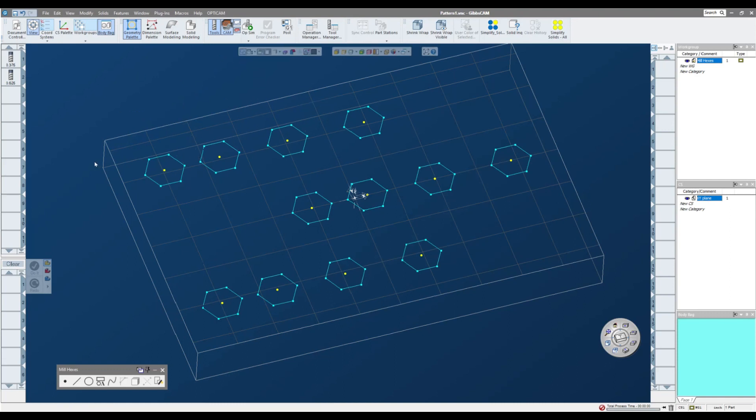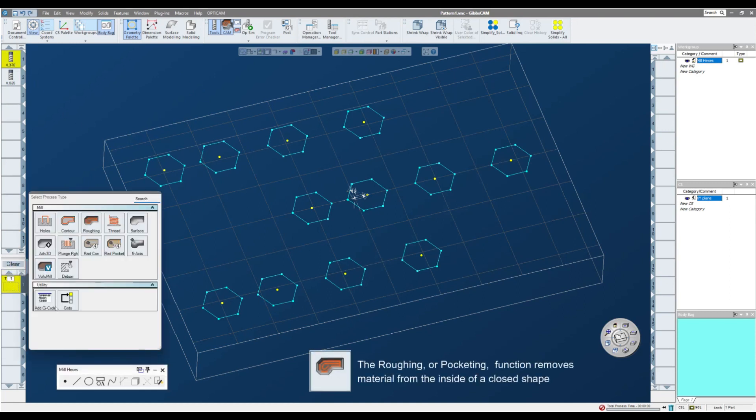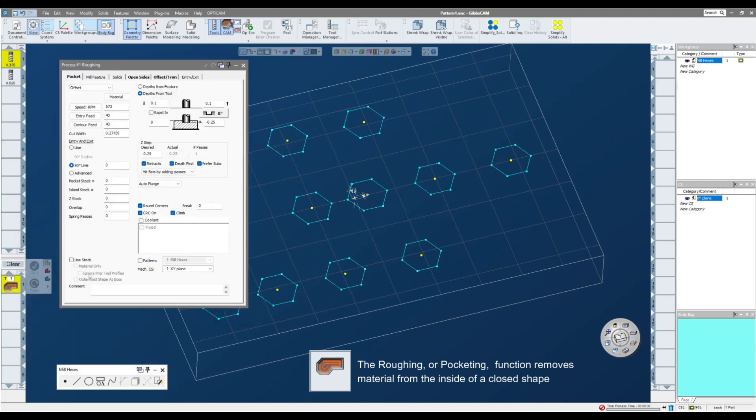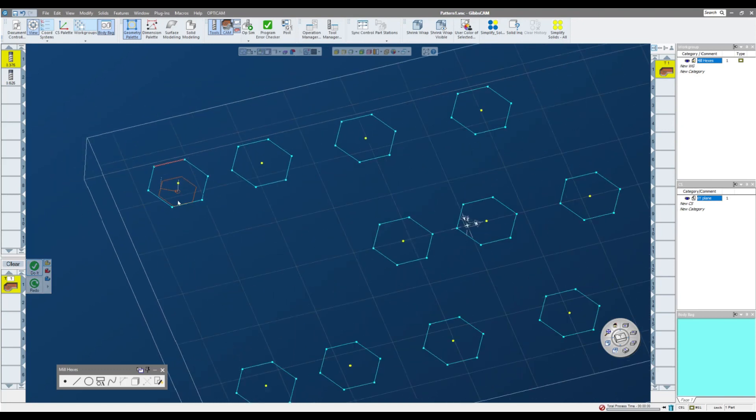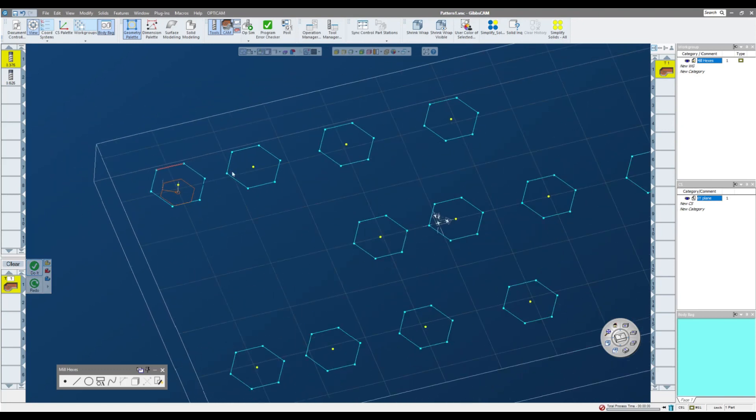So if I'm doing a pocketing operation for these, it's relatively straightforward. I can bring down my tool, create a pocketing operation, very simple parameters in here, and if I double click on one or even single click, I can click do it, and I have my very simple pocket.